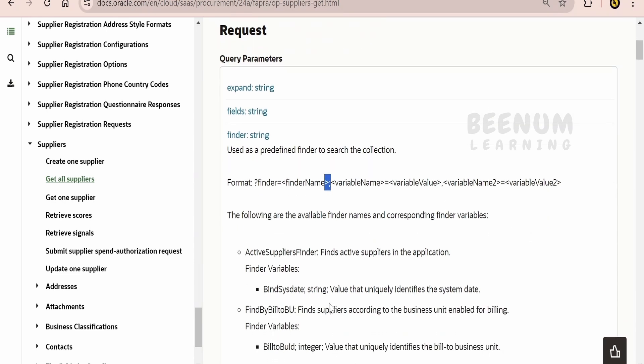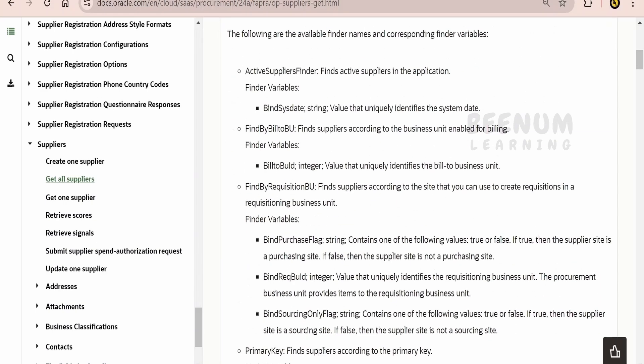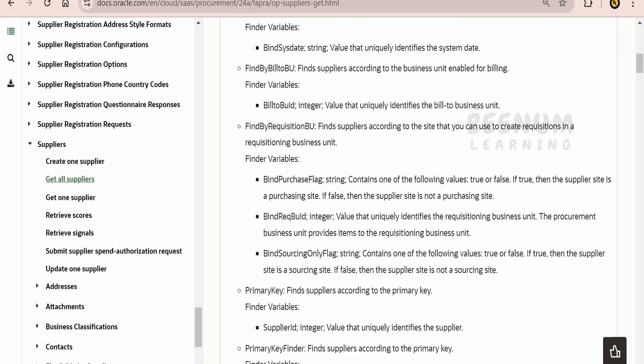Now, what Finder value we will be using depends on the Oracle documentation. If Oracle is saying a specific Finder is created for querying or filtering the data in the REST API, then only you will be able to make use of the same. Here in this case, there are few of the finders.